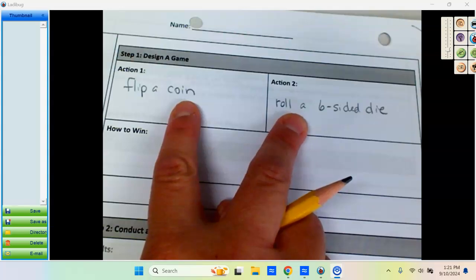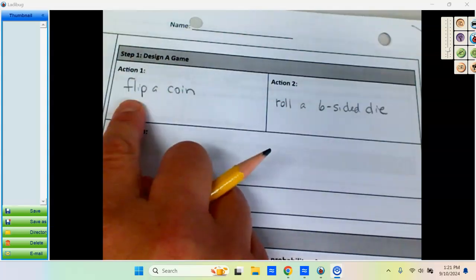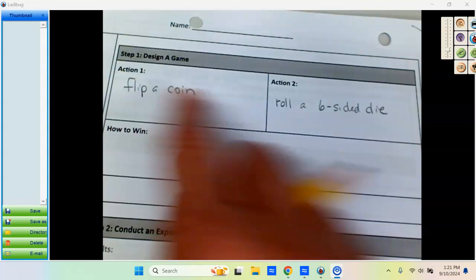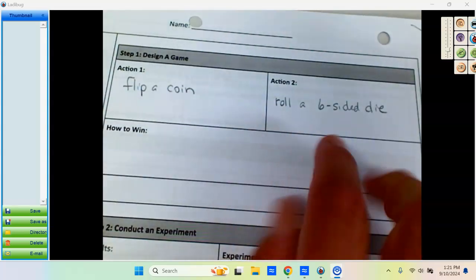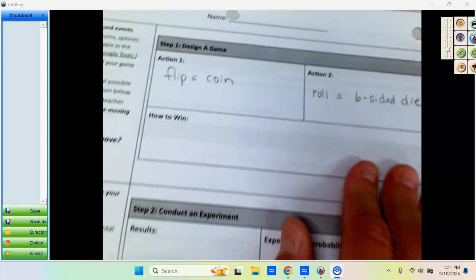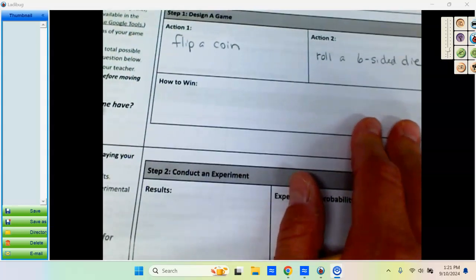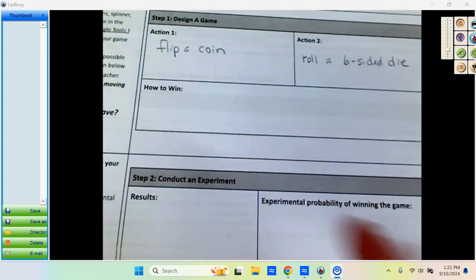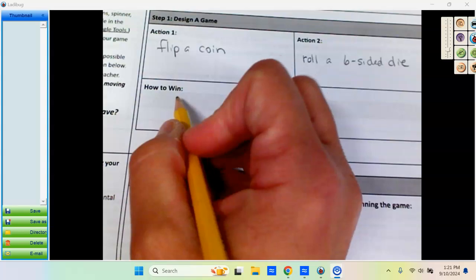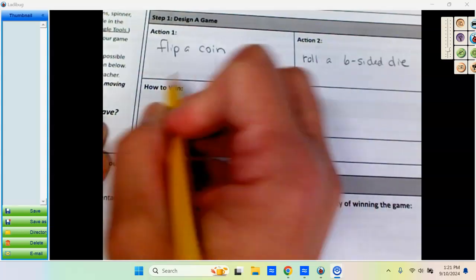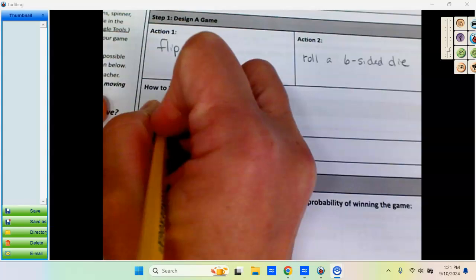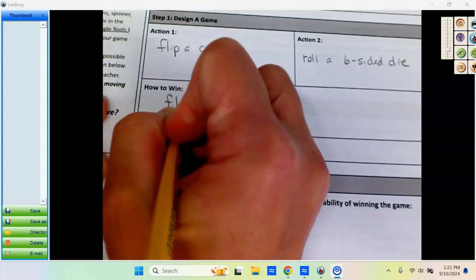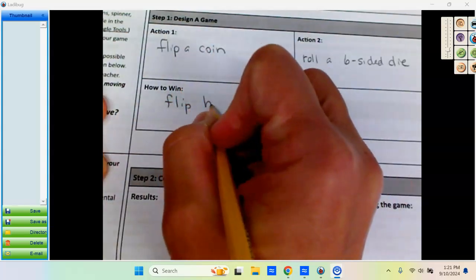I want you to notice that in my action, flip a coin, roll a six-sided die, I did say what we're doing with them. Now I have to decide what am I looking for to call a win. I'm looking for a particular outcome. So let's say that for the coin, flip heads.